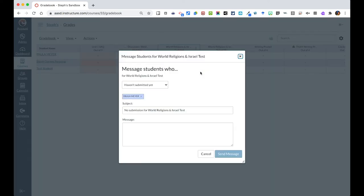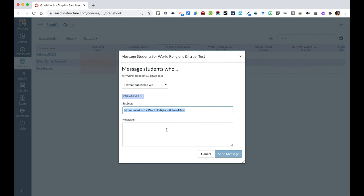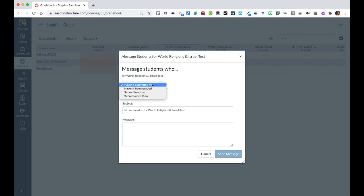I have a variety of options. I can say whoever has not submitted yet. In that case it was Paula. This is who it's going to. The subject says no submission for world religion and Israel test. I can change that, but it's going to be the standard message based on whatever assignment it is, and I can add an additional message as well here. Once I said that, I will hit send message and that will send Paula a message. Now if there are multiple students who haven't done this, that will send to them separately as well.